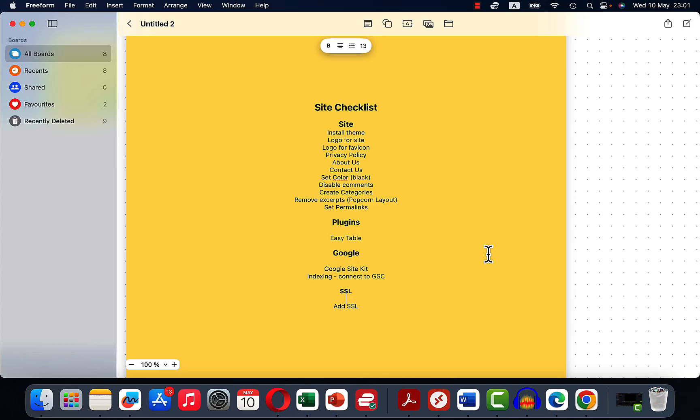So to help me with the website setup, I have come up with a checklist of sorts. So this is going to be quite boring. If you want to skip ahead, go ahead. But this is what I need to do. Install theme. So this is done.